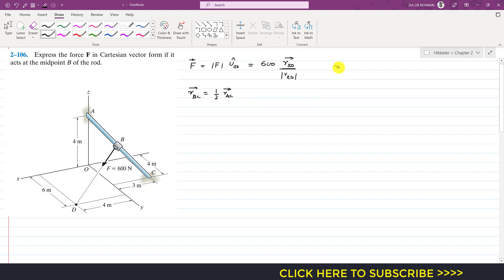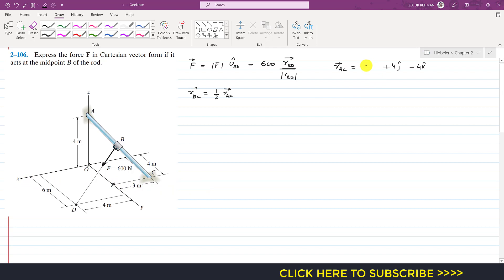So r_AC — we need to move from A to point C. To reach C from A, we need to move 4 meters in the negative k direction, so we write minus 4k. Then we need to move 4 meters in the positive j direction, so plus 4j. Then we need to move 3 meters in the negative x direction, so we write minus 3i.